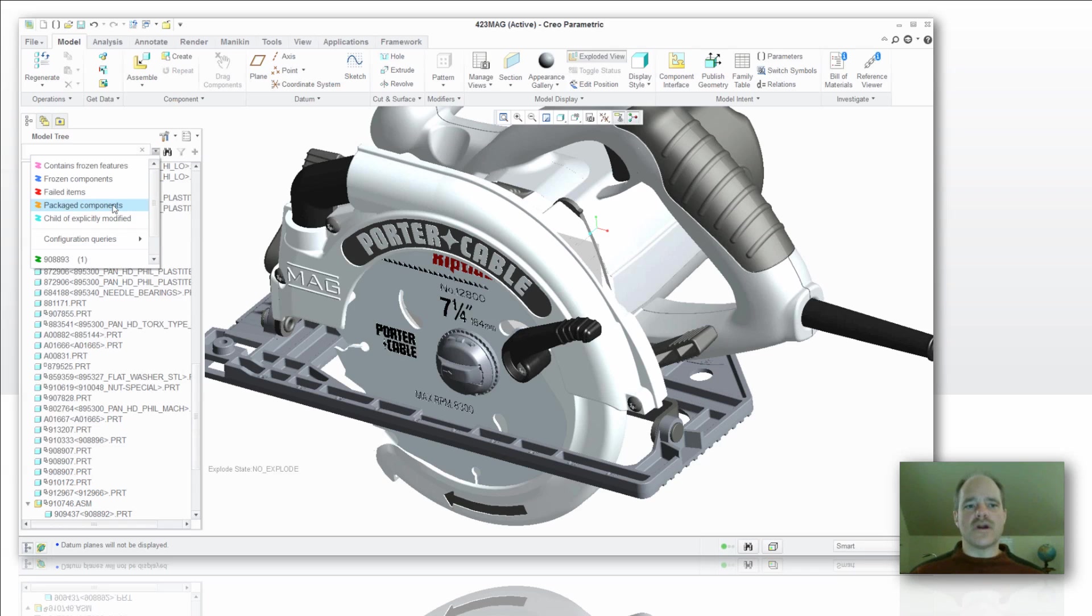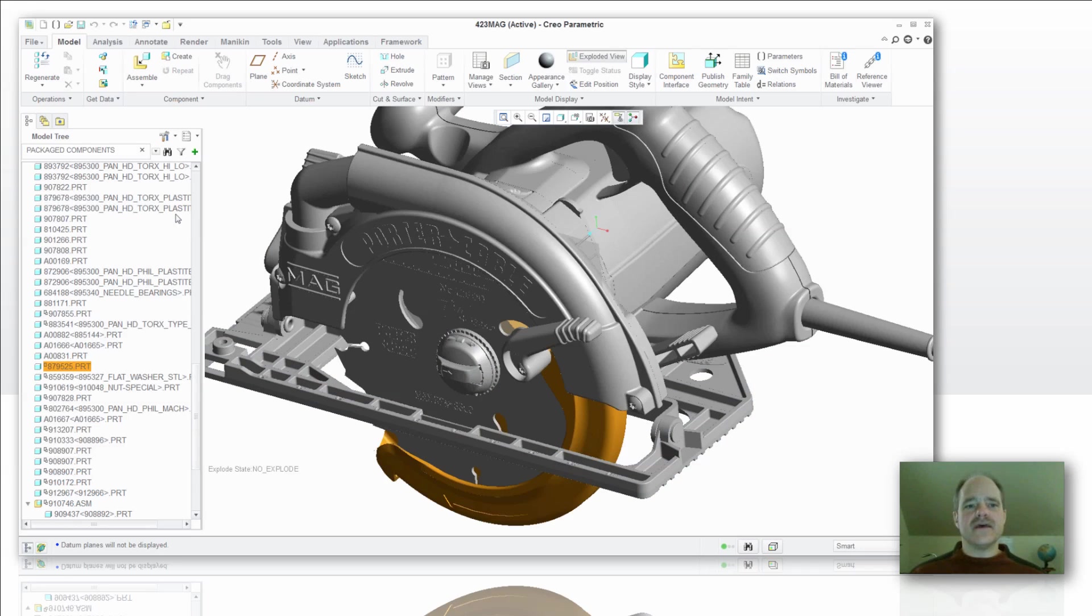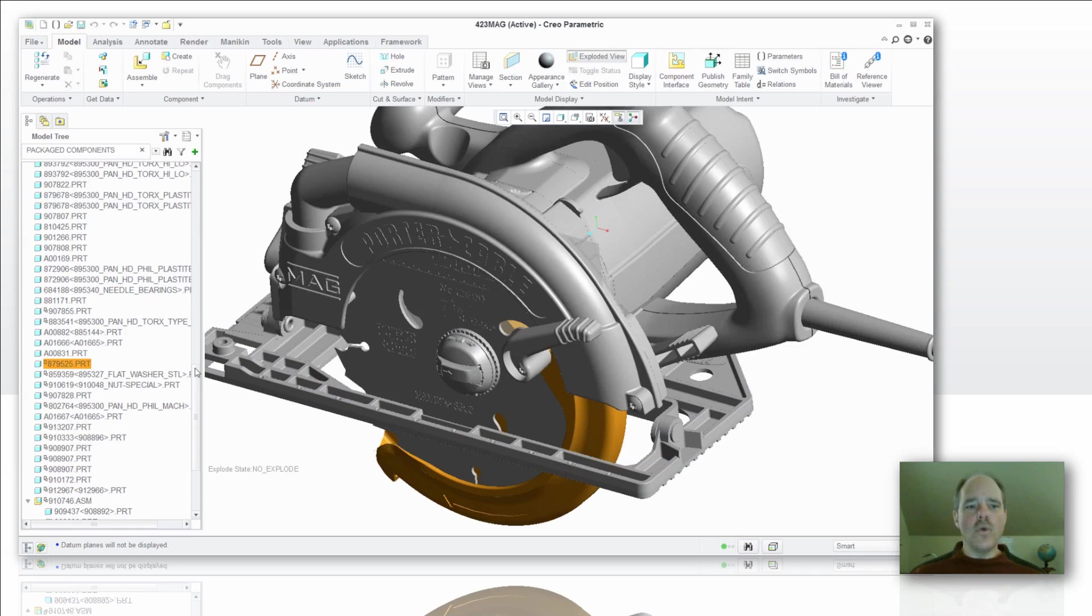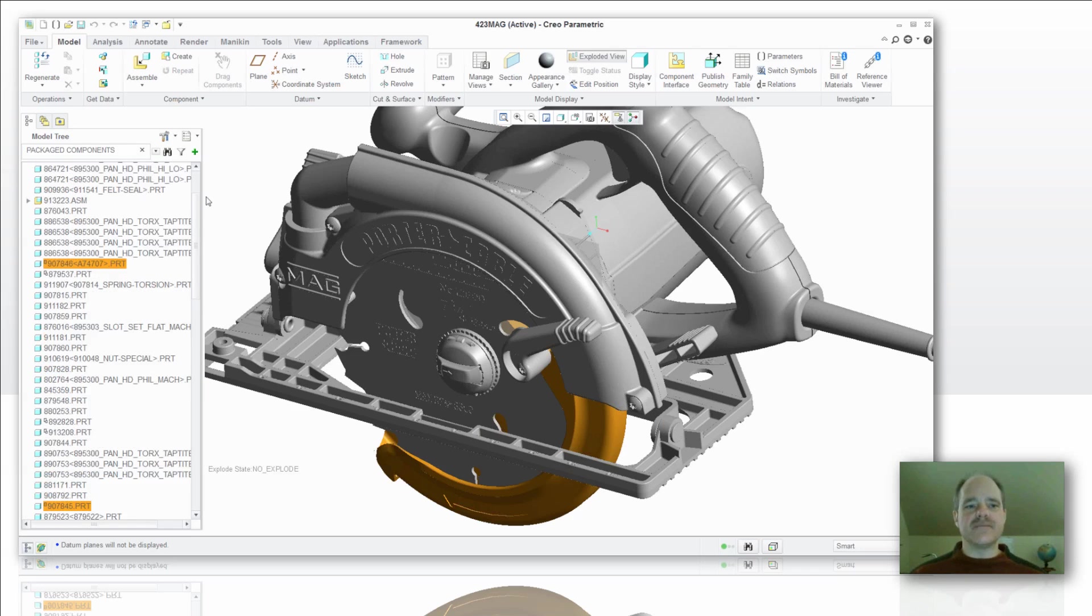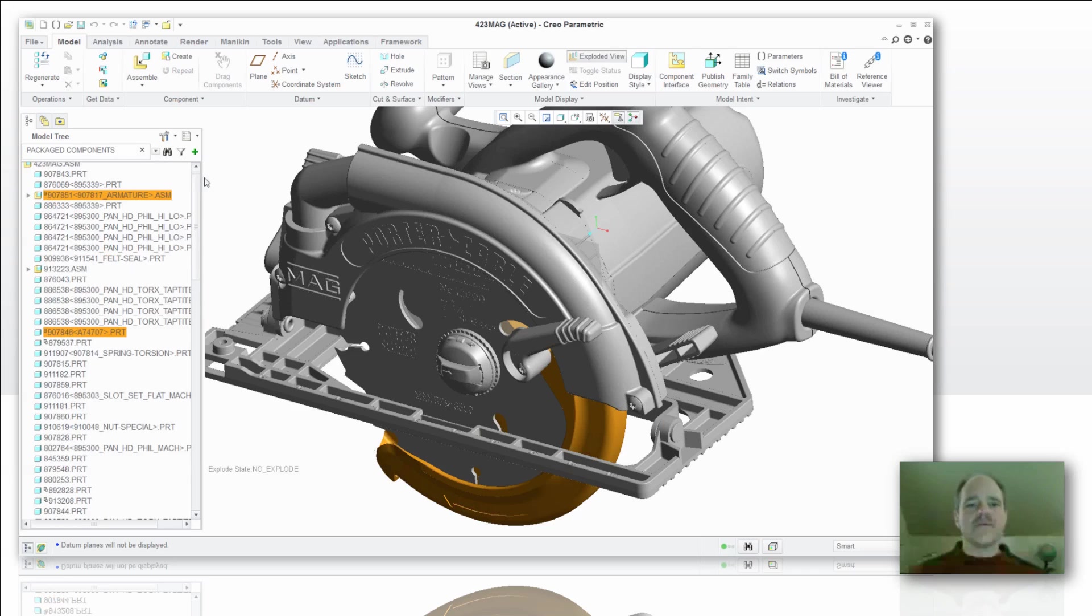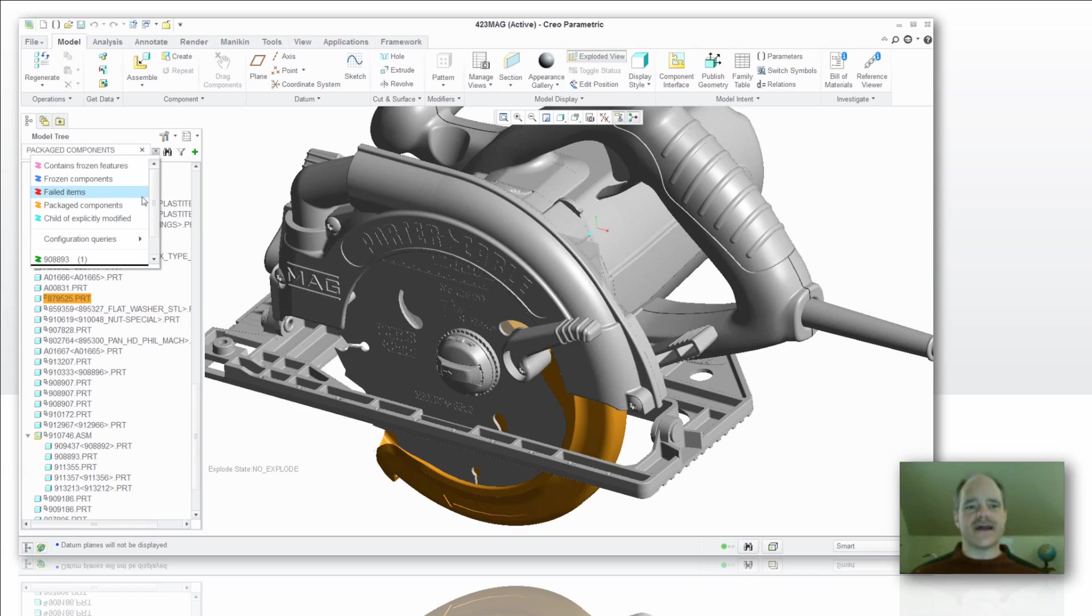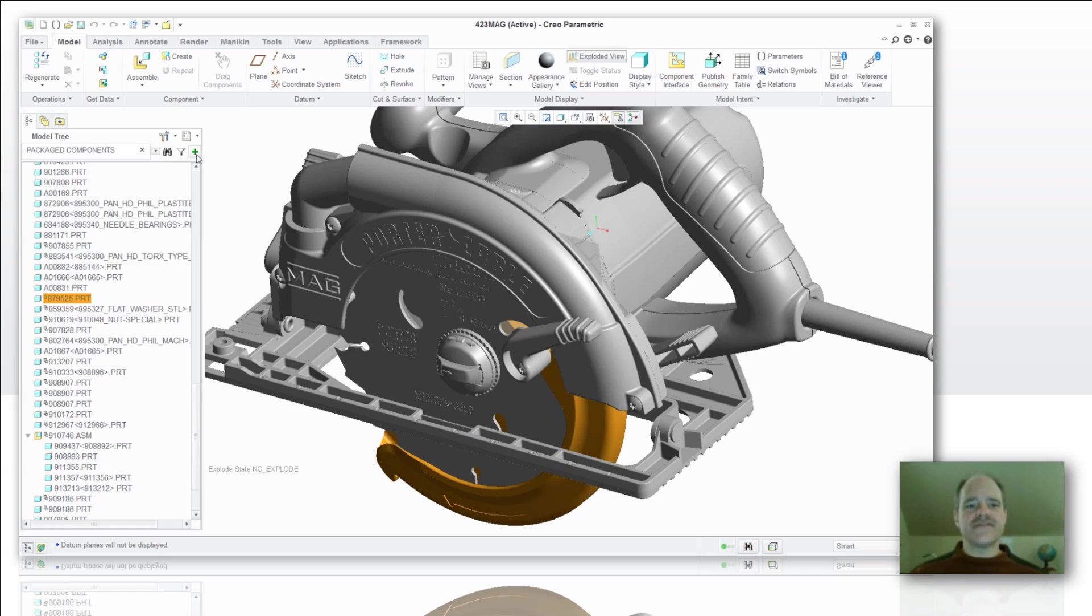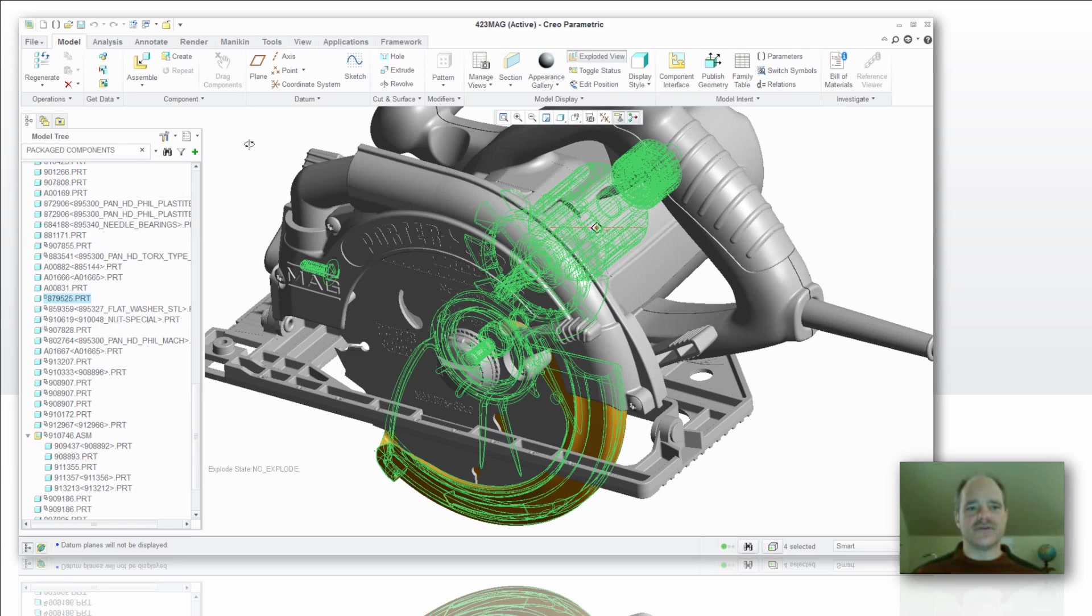So let's just take a look at one of these, and we're going to search for package components. A couple of things have happened there. One, it's highlighting all those package components in my model tree. Number two, it's actually used the same color code that you see right here from within the search tool, so these have all been highlighted orange. And if I'd like to grab those, I can just pick on the little plus sign in order to highlight those and start my work with them, such as maybe setting a rep to a master rep or what have you.